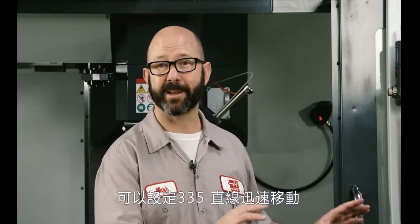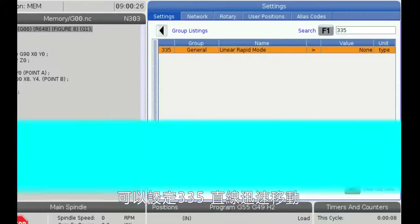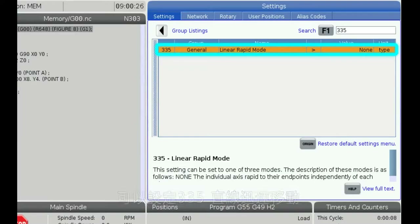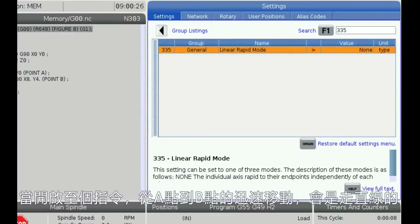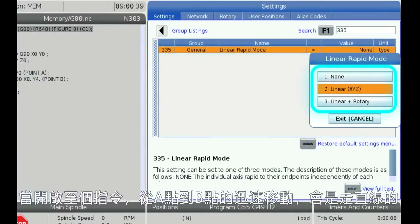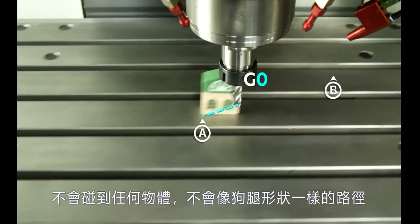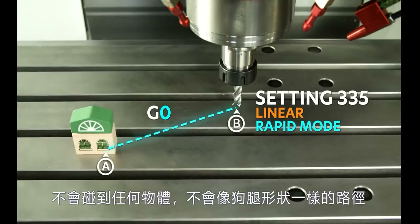Newer machines with the NGC control have Setting 335, linear rapids. When that is enabled, your rapid moves will move from point A to point B in a straight line — no chance of hitting anything, no more dog legs.